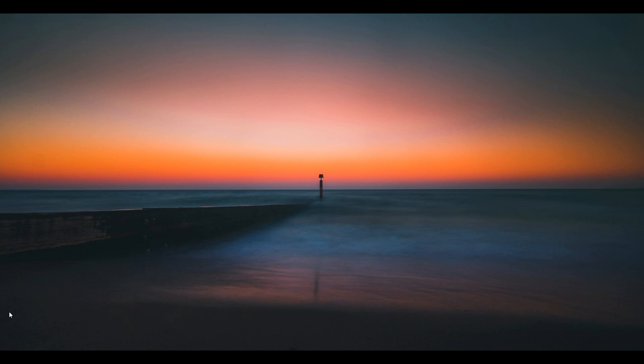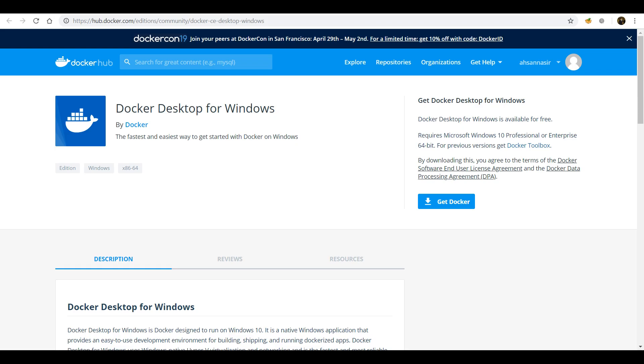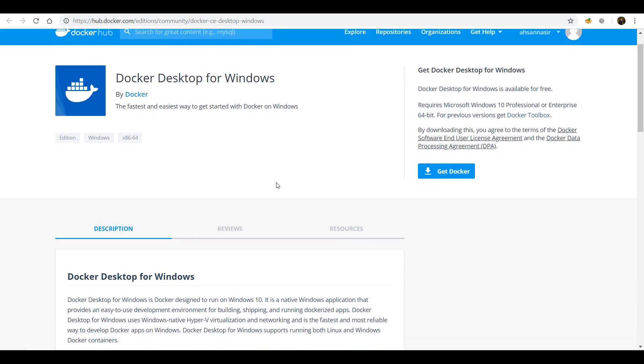Welcome back to our Docker tutorial. Now we're really going to get our hands dirty. We're going to begin with installing Docker on our machine, and then we're going to use Visual Studio Code as our editor to make this application. Let's dive deep into it and start talking about getting Docker.